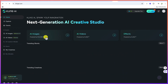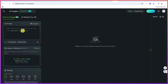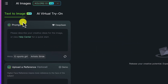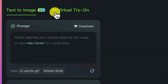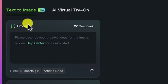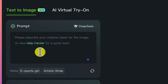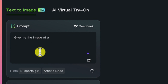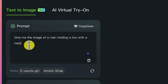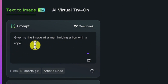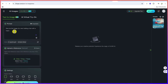Let's start by creating AI images and see what we can create. All you need is this text-to-image option. You can also have AI virtual try-on, but for this let's restrict it to text to image. You can type in your prompt here — something like: give me the image of a man holding a lion with a rope in a busy street.